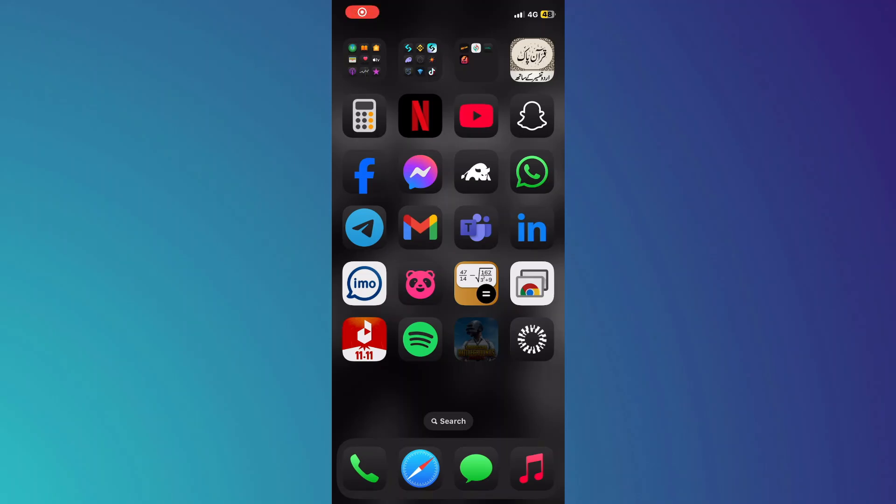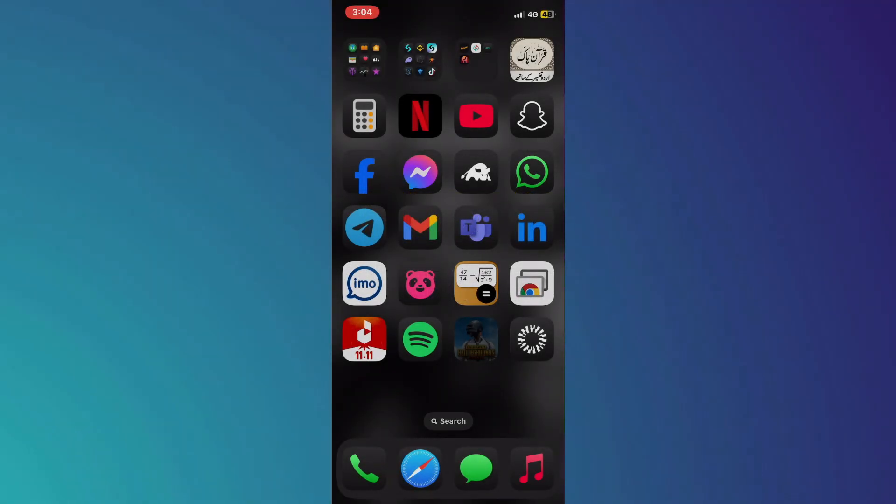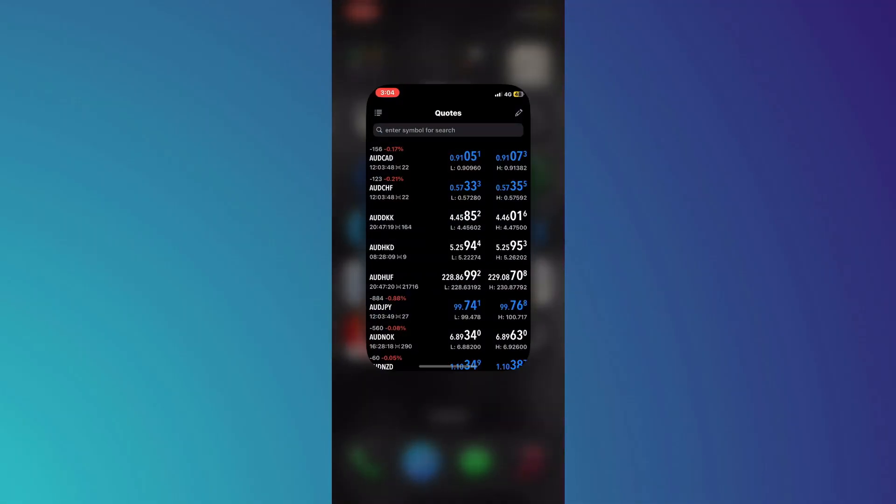Hey guys, in this video I'll show you how to clear history on MetaTrader 4. All right, let's begin. First of all, open the MetaTrader application on your mobile device.